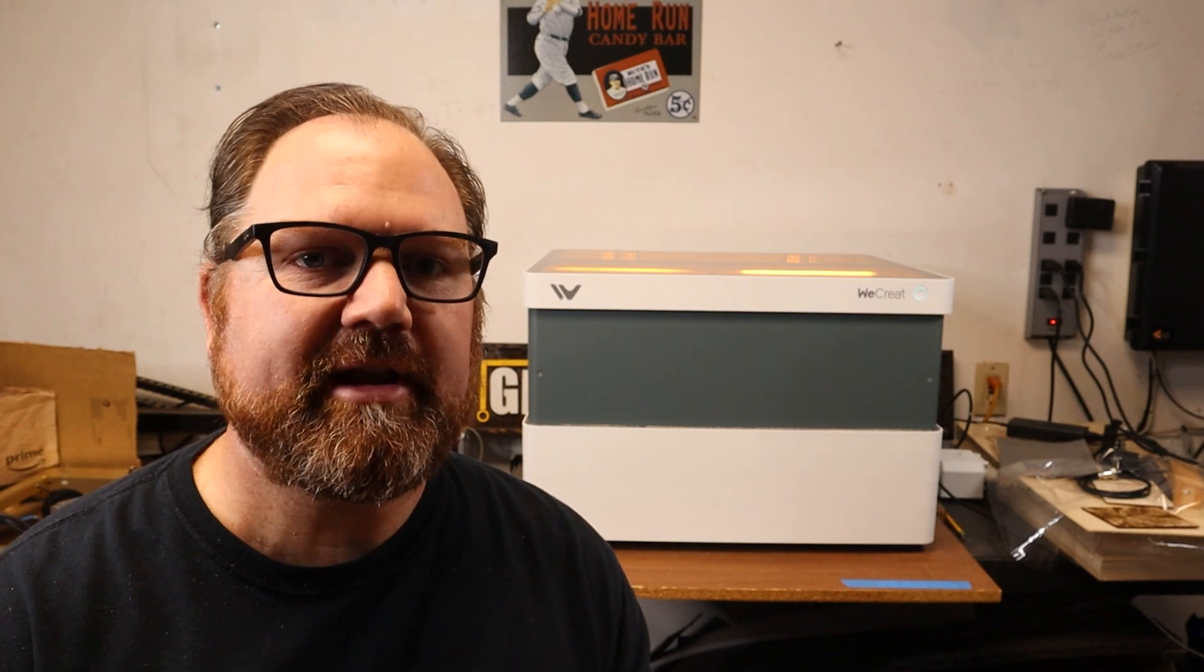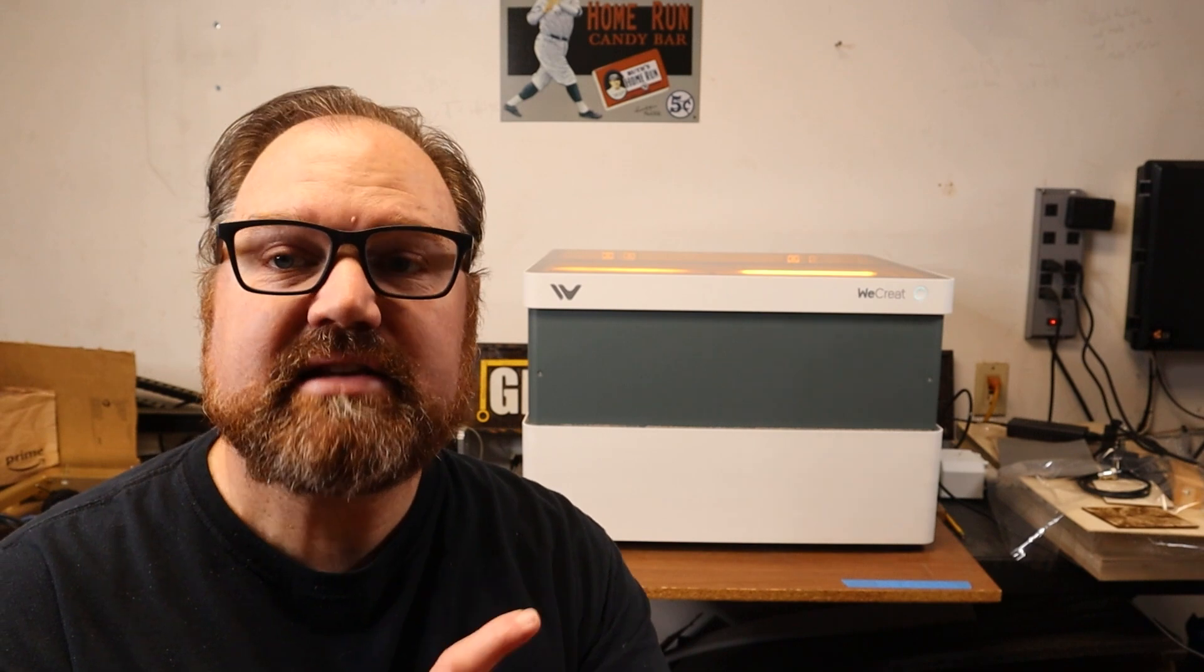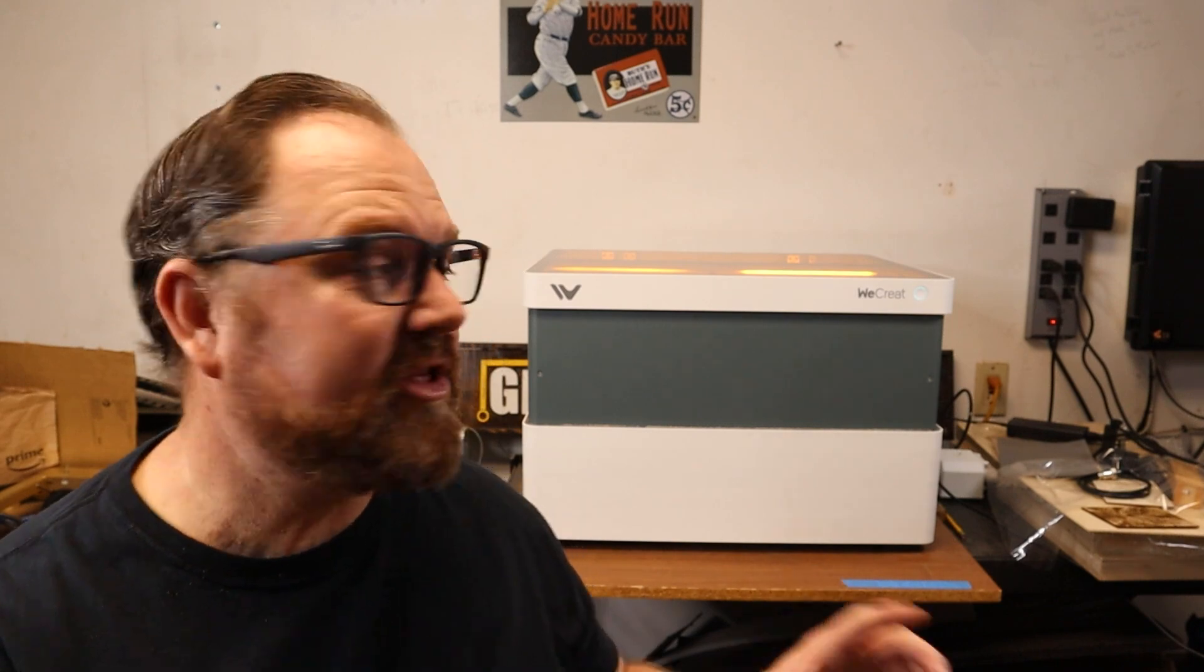If you're interested in picking up one for yourself, We Create is running some deals right now. You can get the machine by itself for $14.99. And you can see the different tiered add-on prices there on their website. I have links down below in the description for anything that you might want to follow up on. Check out the product. It's a great machine. I think you're going to enjoy it.